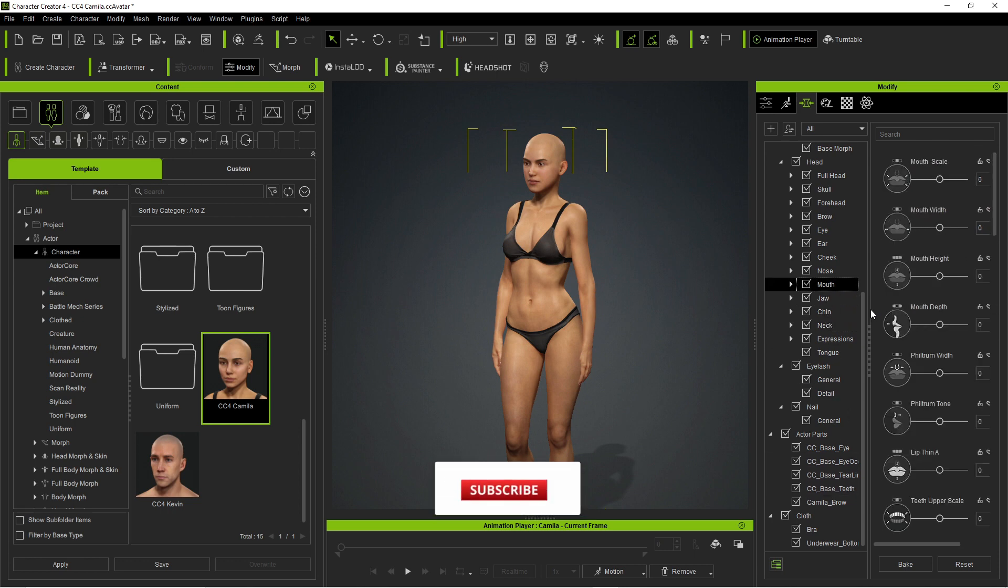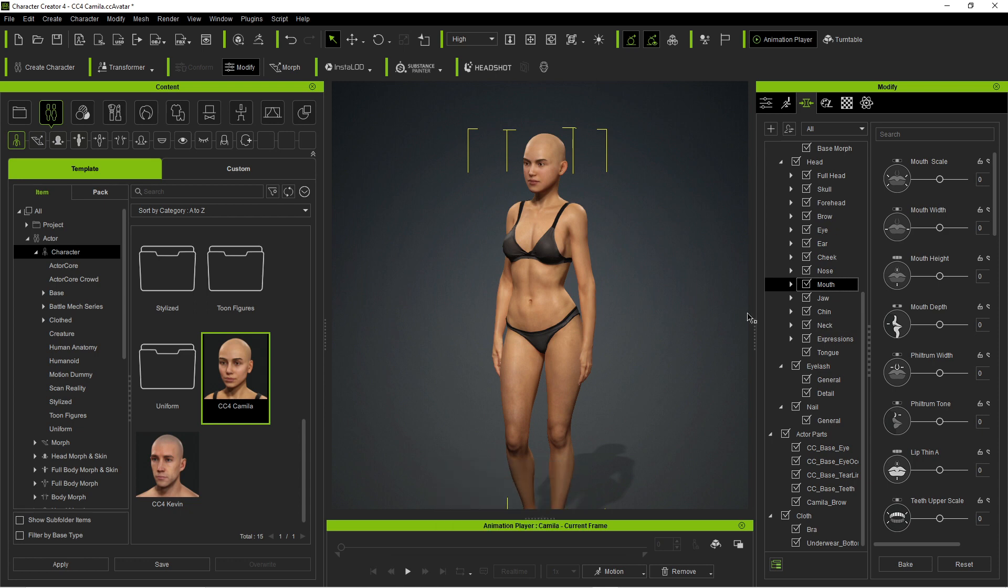This is the main reason why I use character creator 4 is because I can whip up a character in 5-10 minutes compared to spending days modelling.